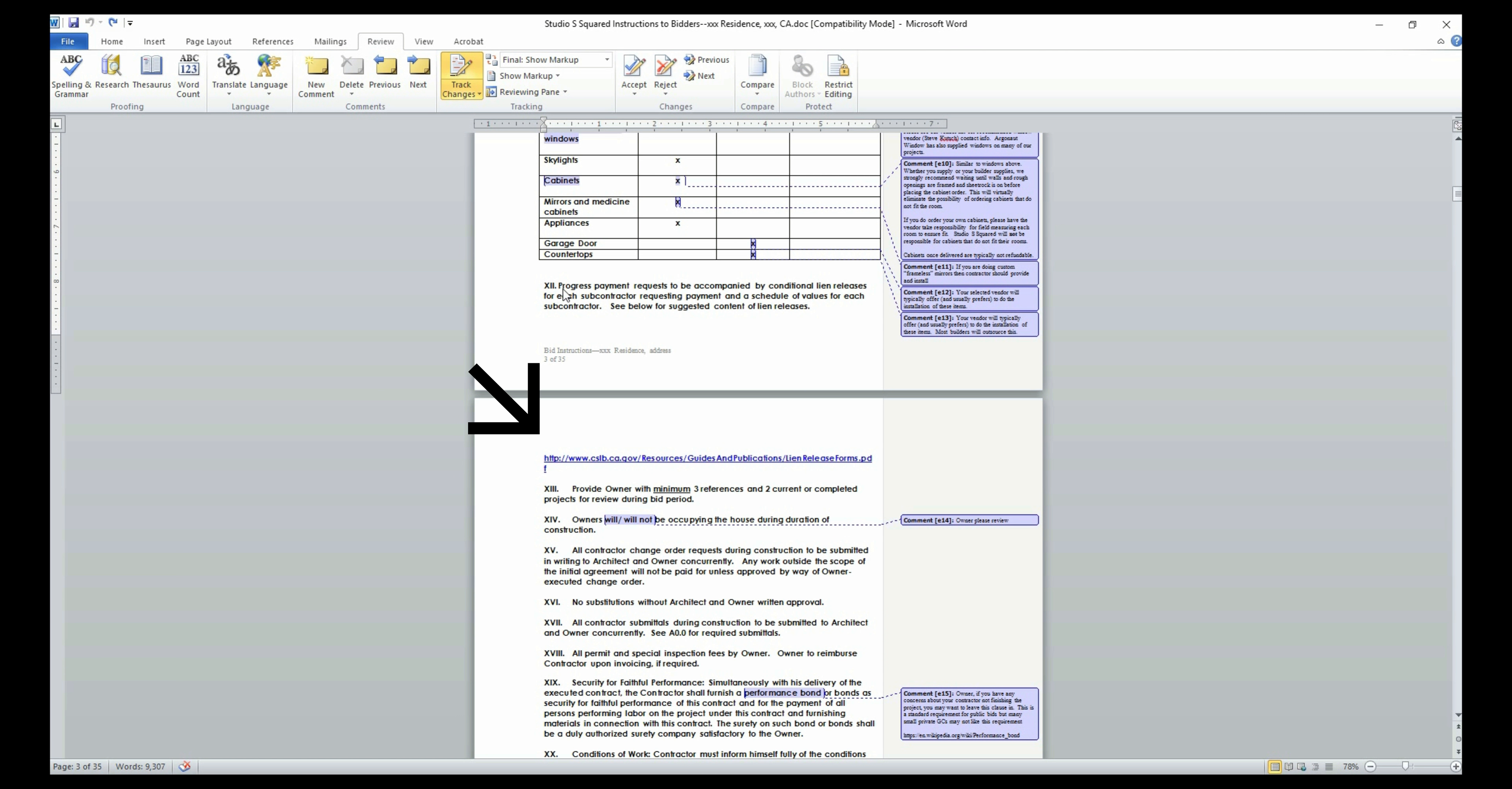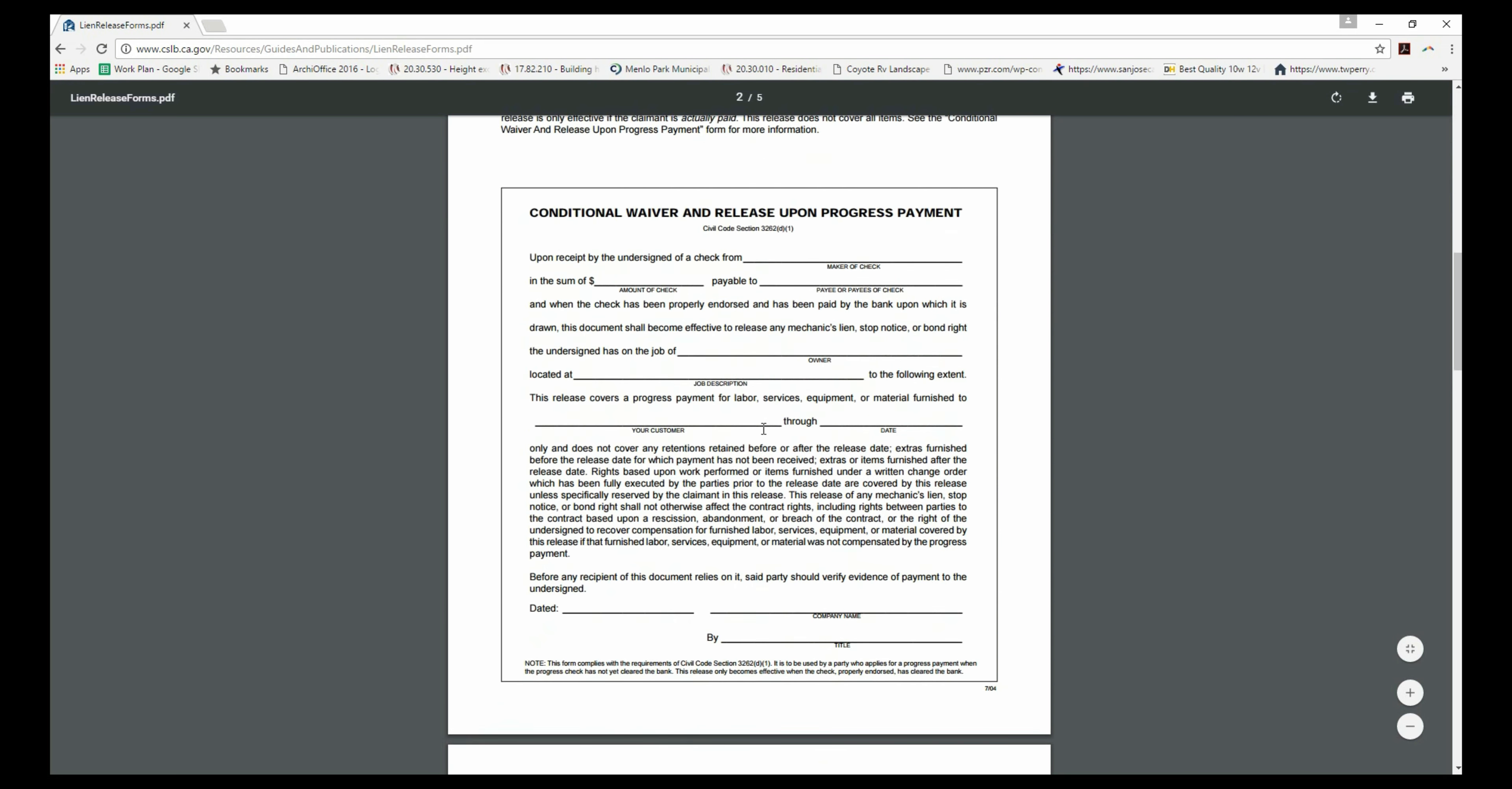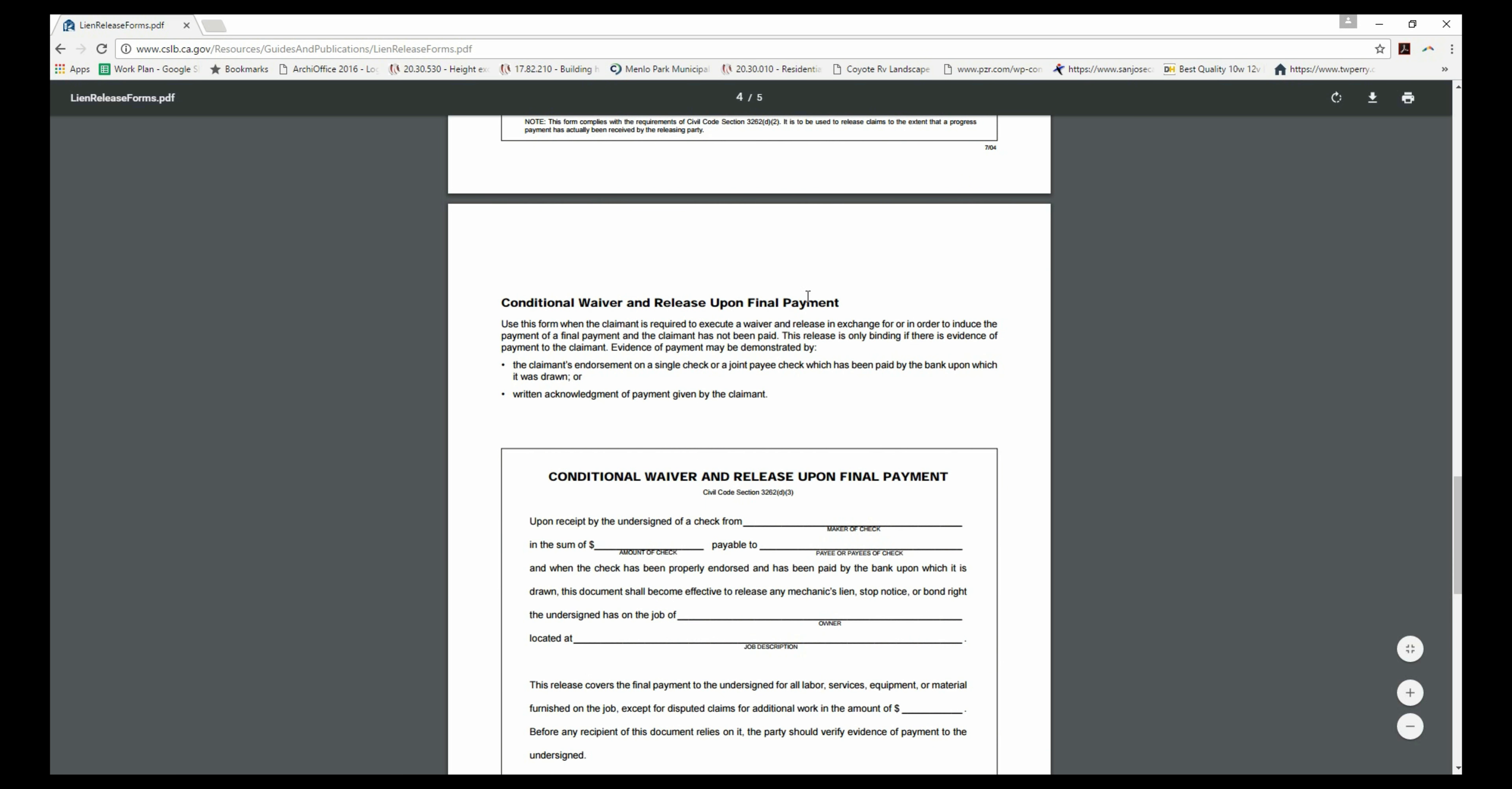The next section has a link to the lien release forms that your contractor and subcontractors will be using. A lien waiver is a document from a contractor, subcontractor, or supplier to the owner stating they have received payment and waive any future rights on the property of the owner for the amount paid. The progress payment option is the most commonly used type of lien release.